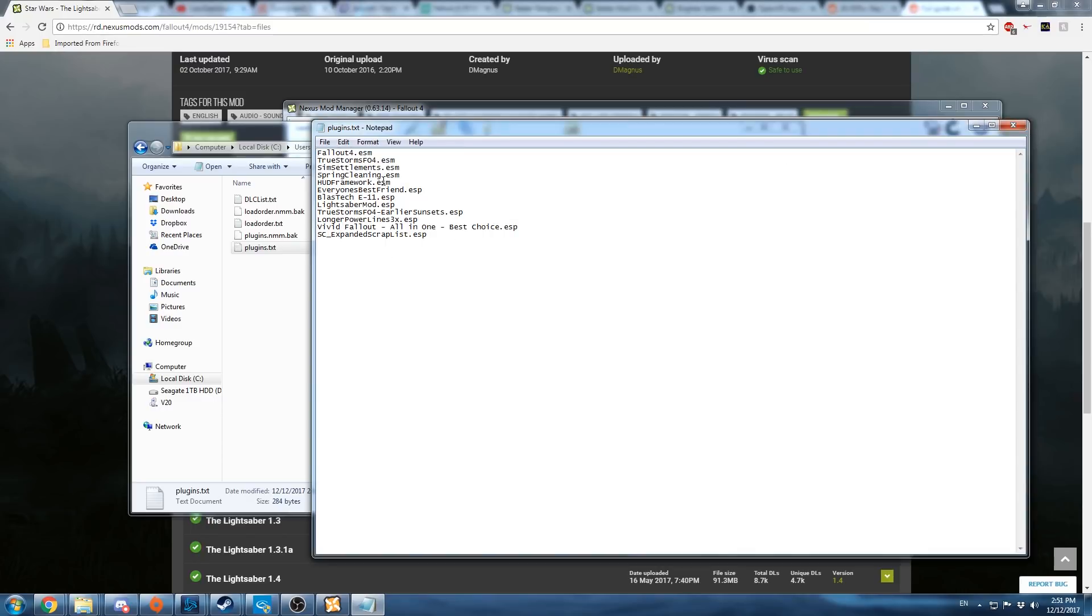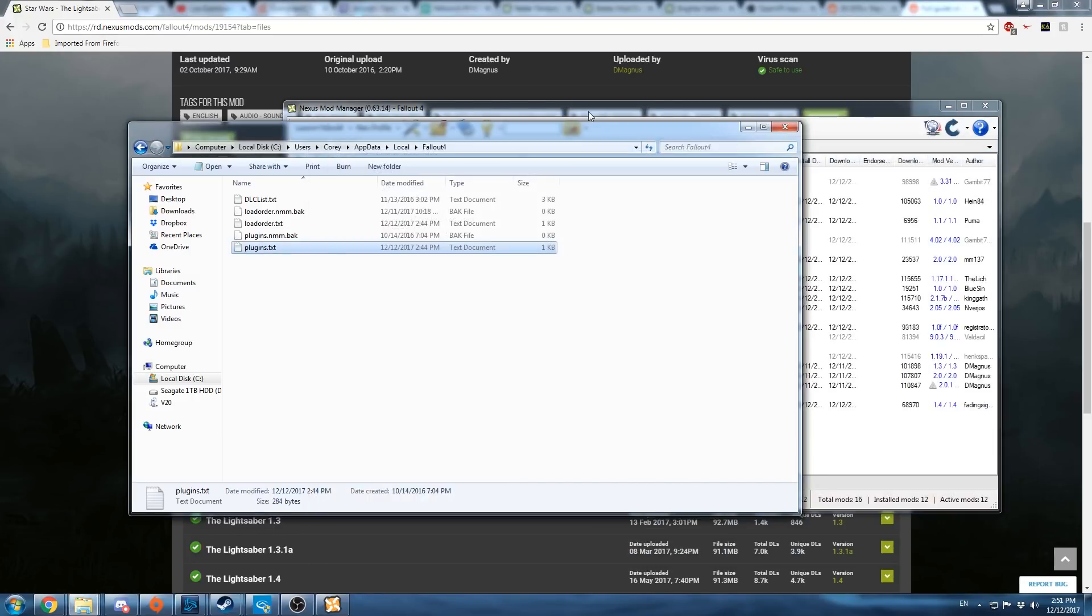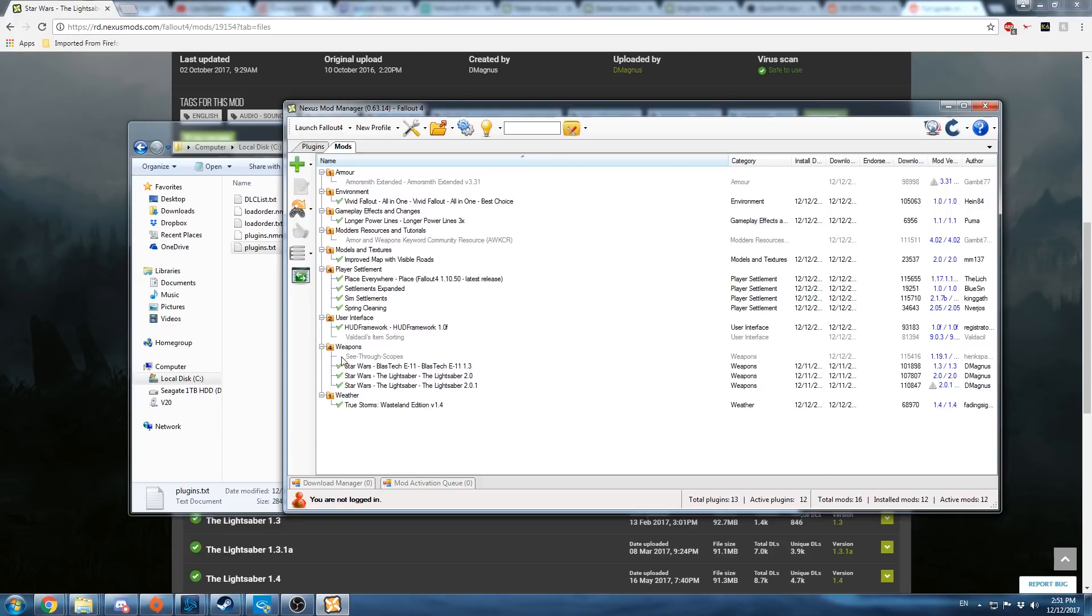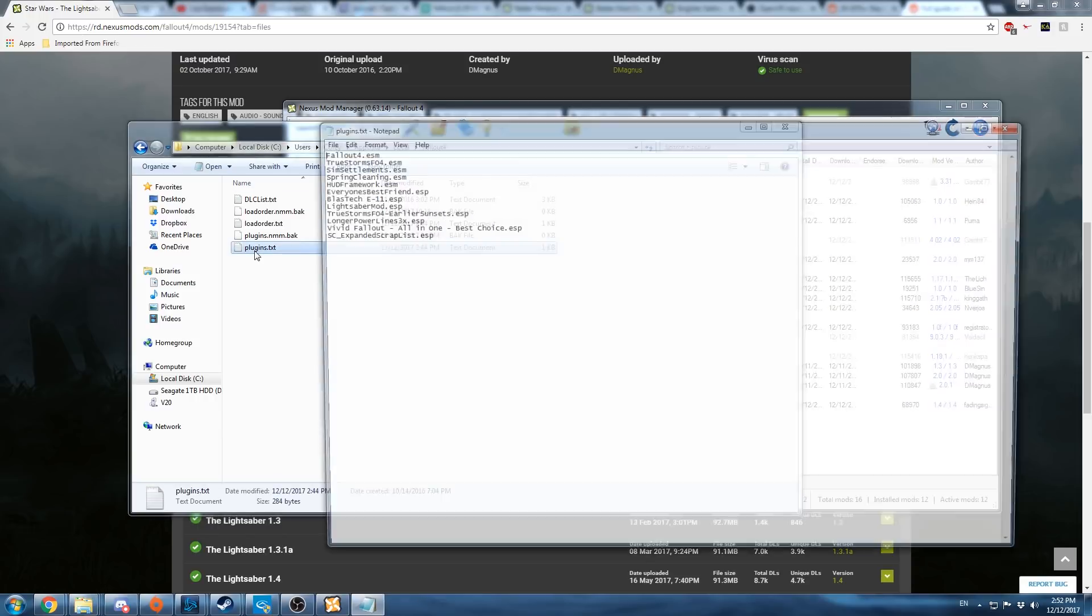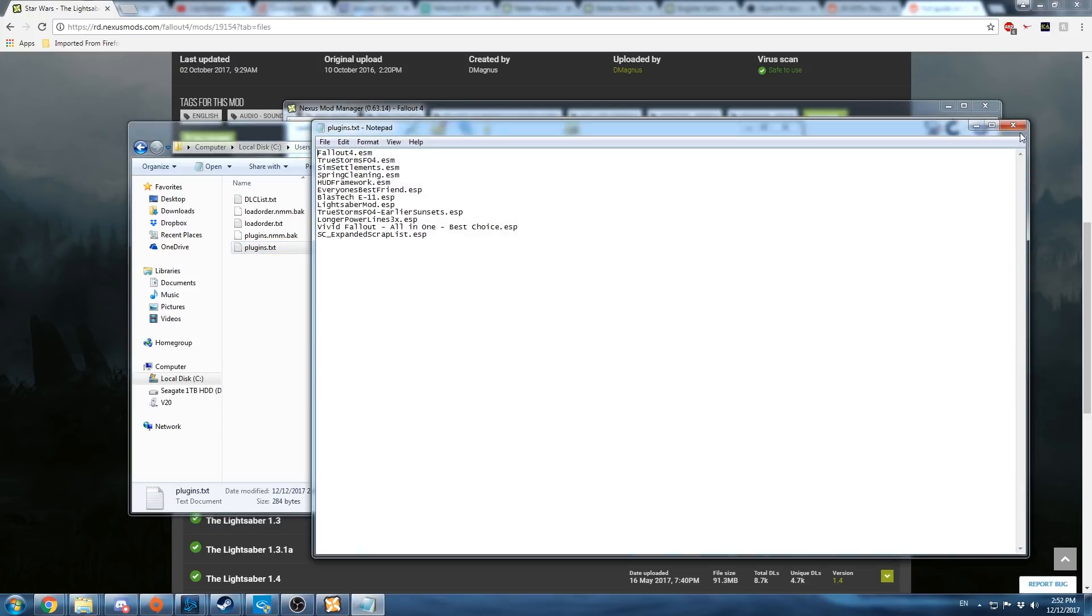So not all mods will have an ESM or ESP file. Only the ones that have those are get put on this list. Some mods won't, and you can just straight install them right here. If a mod you have installed has an ESM file or ESP file, you're going to want to come here to the Fallout 4 folder and check it in the plugins file.